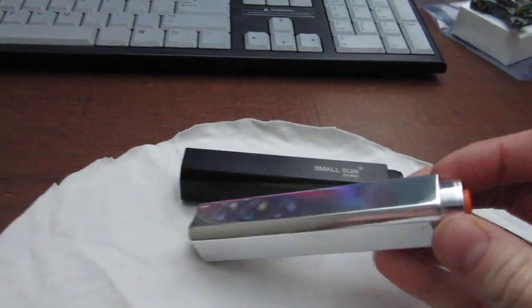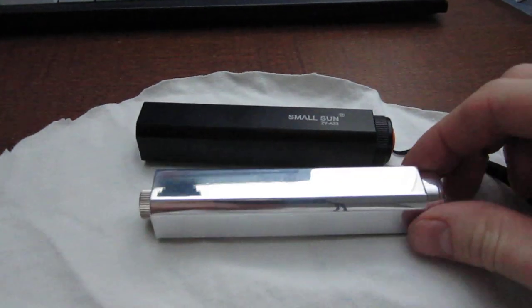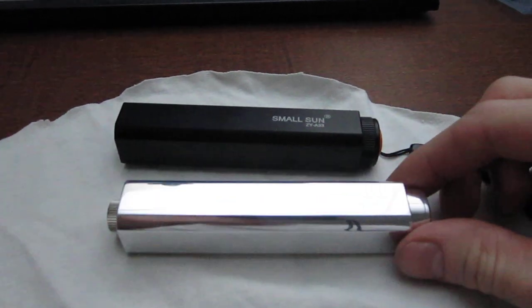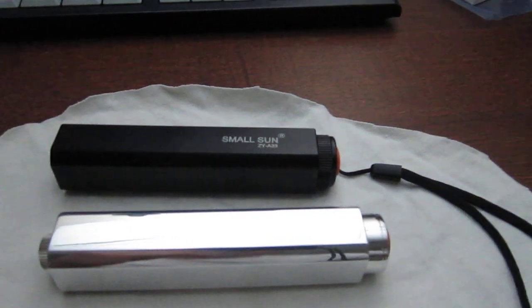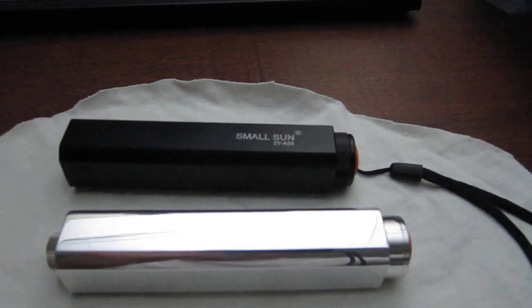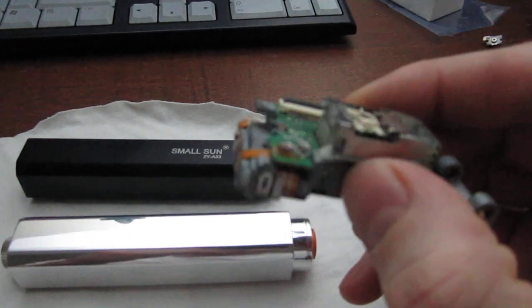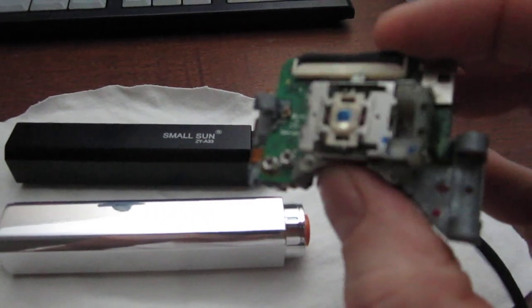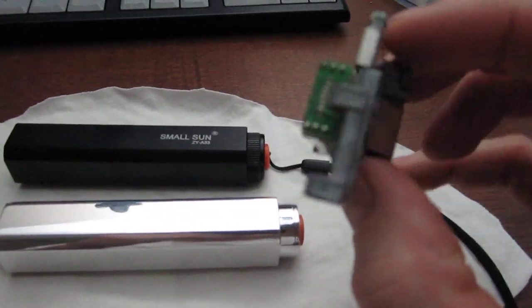So what I got in here is a 660 nanometer red laser diode from a LPC815 20x DVD burner.